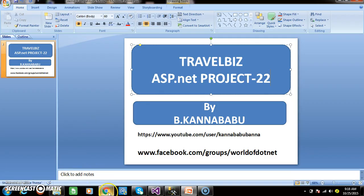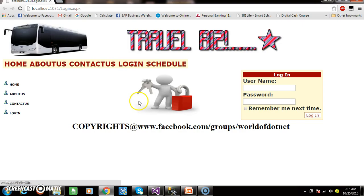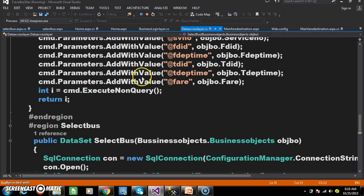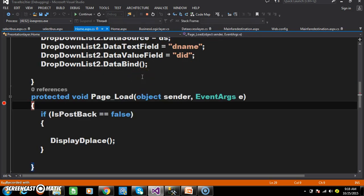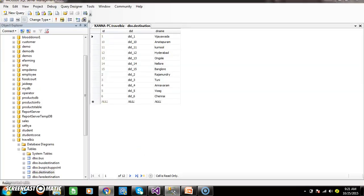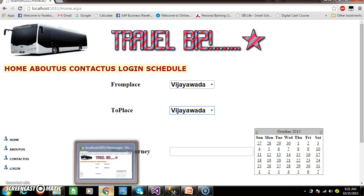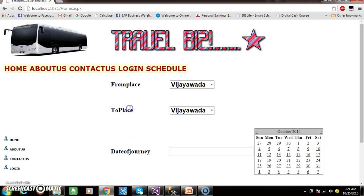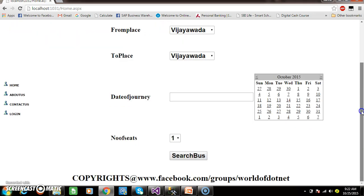So here you can check it out. Whenever you go to the home page, initially the project development always starts from the admin module. But at the time of accessing the project, first we will access the user module. So this is home.aspx, within which I have done the design here.